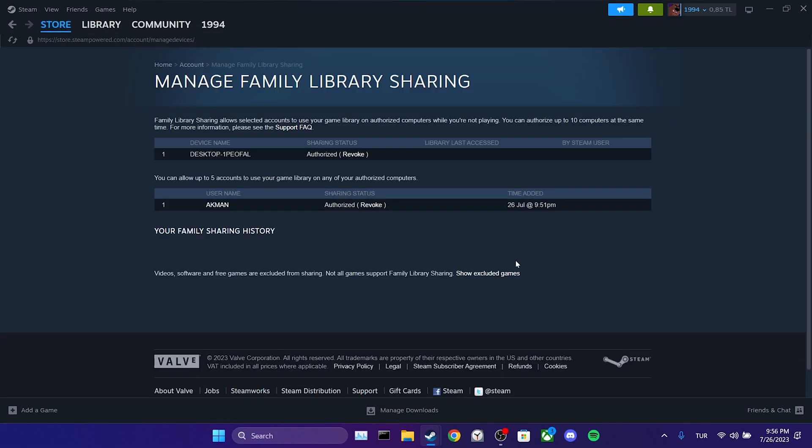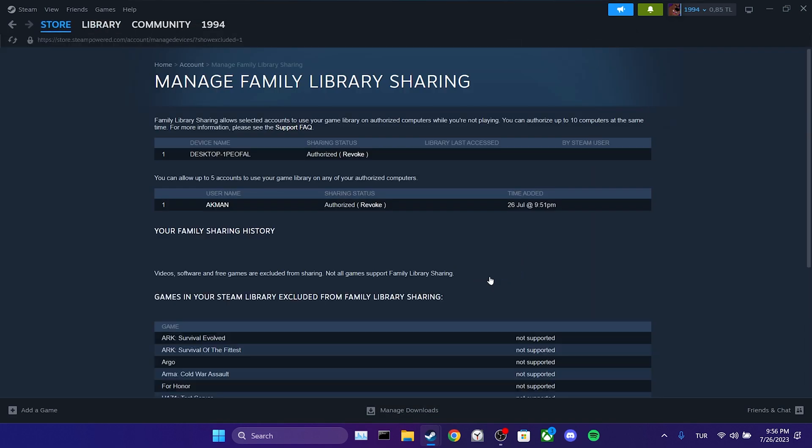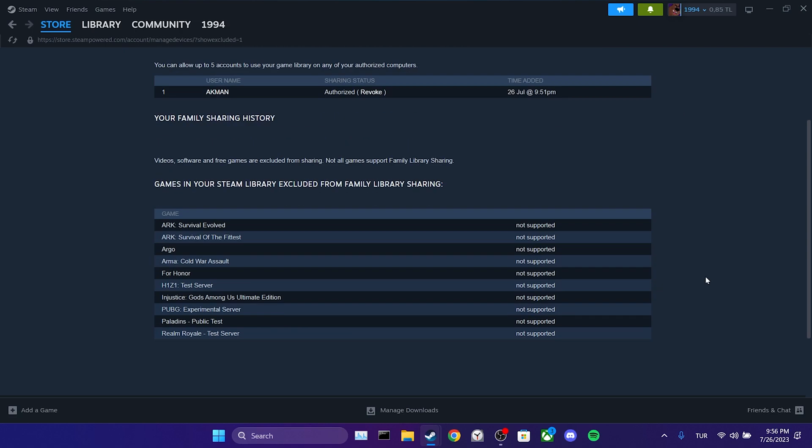Then we click on show excluded games. Here we can see our games that are supported for family sharing.